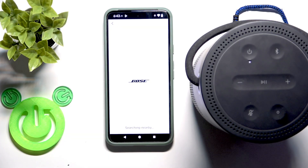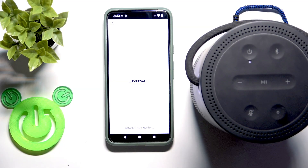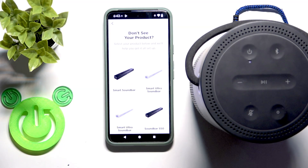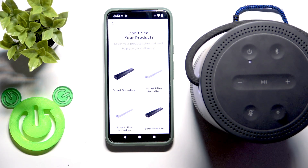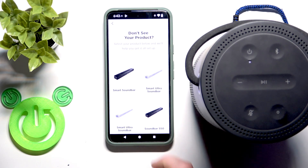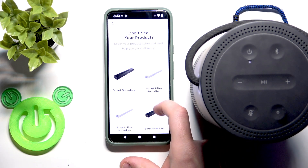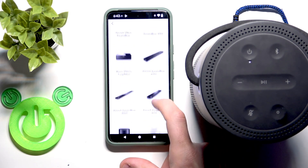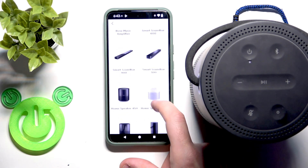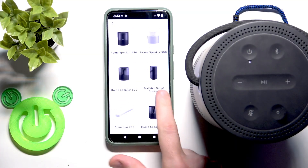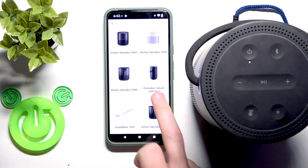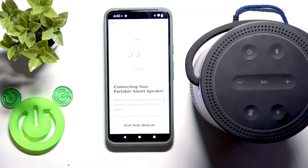If it cannot find it, we will set it up manually. It cannot find it, so we need to scroll down and find our speaker. And right here we have it — click on it.